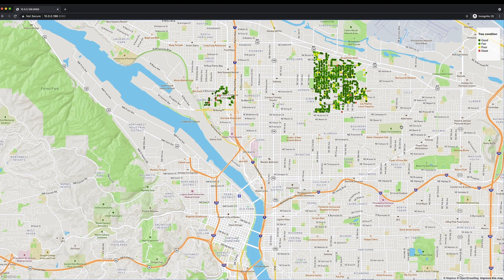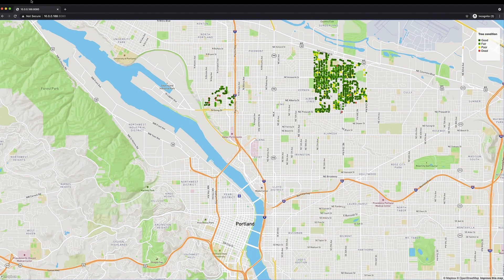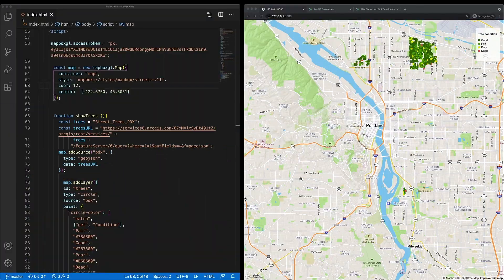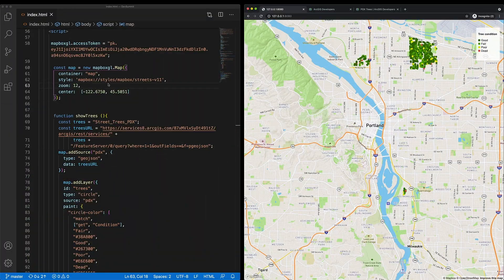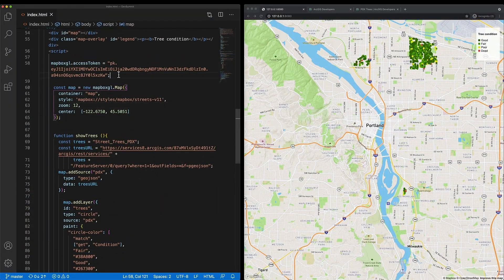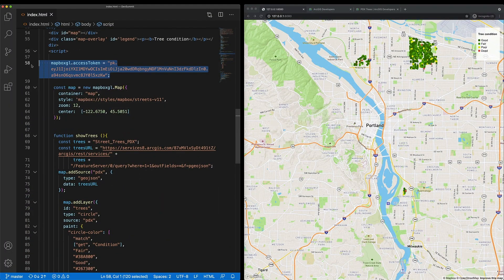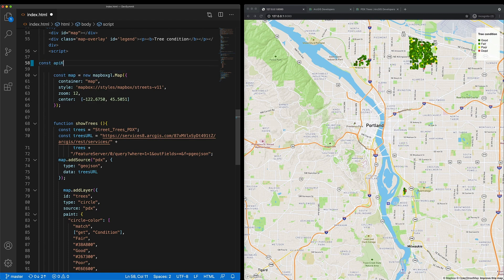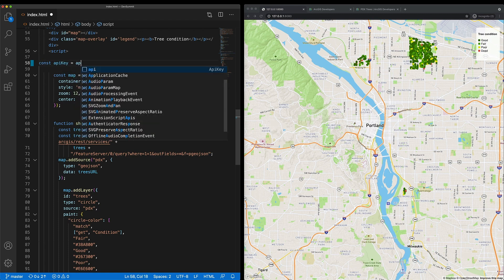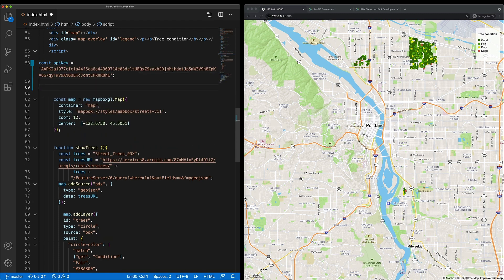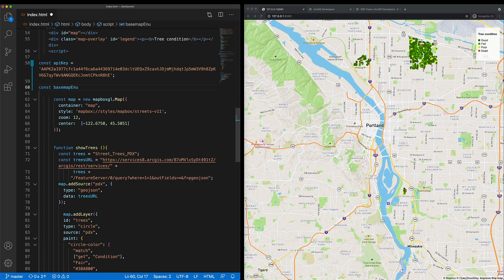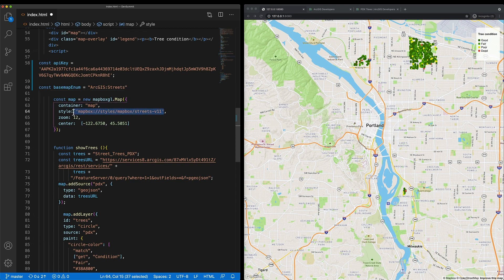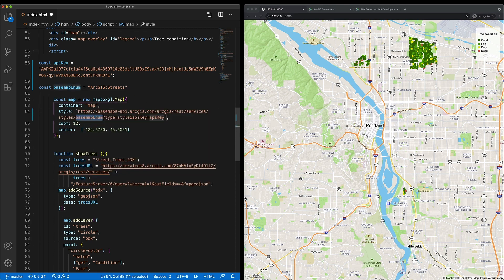So let's go to the source code to improve this application. I'm going to replace my existing Mapbox API key with my ArcGIS API key. Next, I'm going to specify one of the 25 basemap enumerations available to me from the ArcGIS platform. Let's try streets first. Finally, I'll update the style URL to access the ArcGIS basemap layer service.